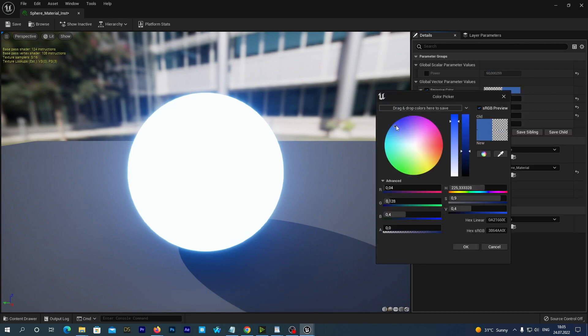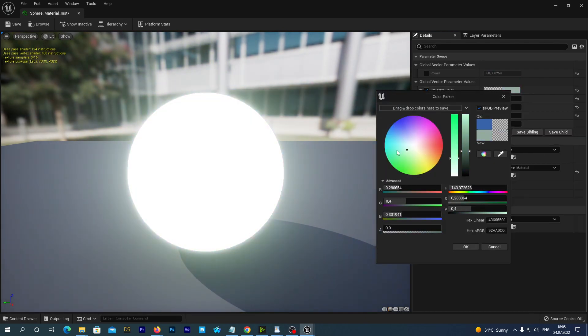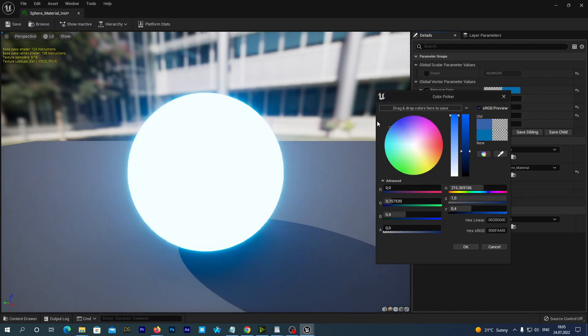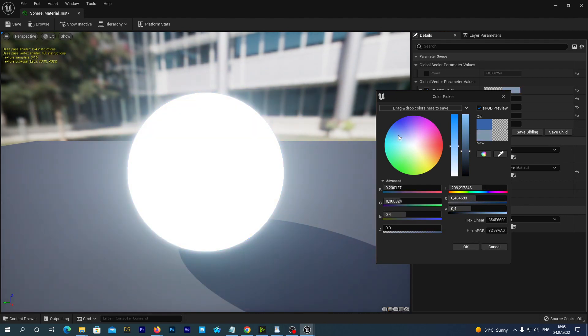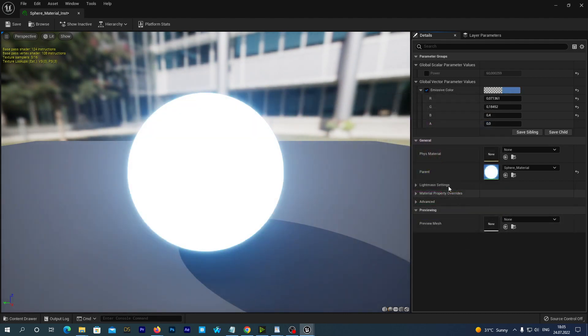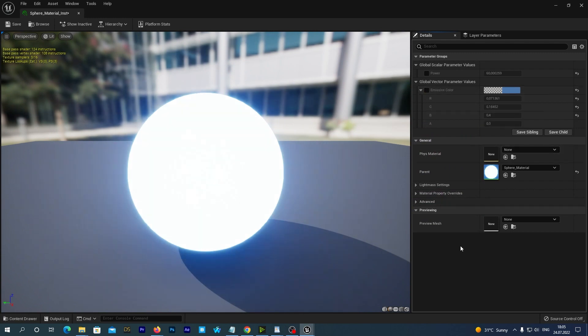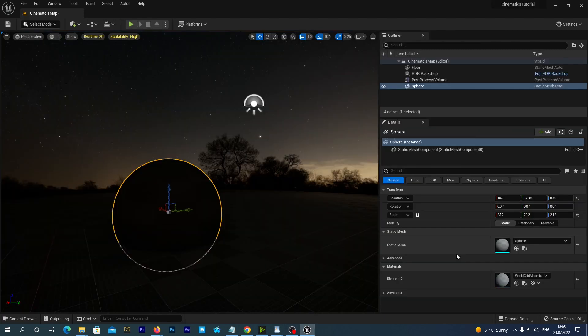It can be useful, because if we had several emissive objects and wanted to adjust emission for each of them, we could just create several different material instances with no extra cost on the hardware part. But let's leave the settings as they were and close the window.